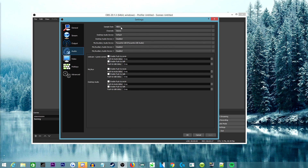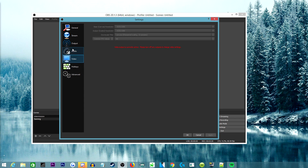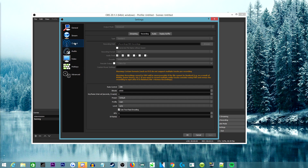In audio settings, I have my sample rate at 48kHz. The mic you're currently listening to is just on its mixer channel. I don't have push-to-talk, mic delays, or anything like that set up. Those are pretty simple settings and hopefully they all work out for you.